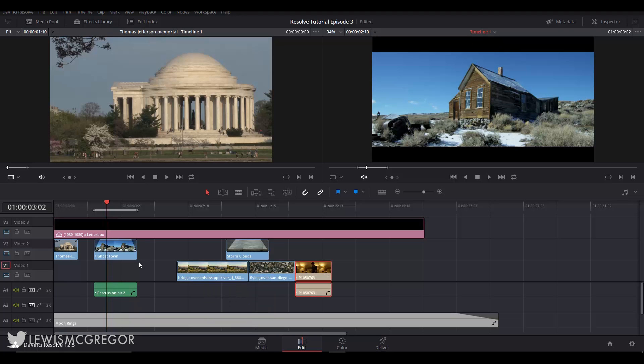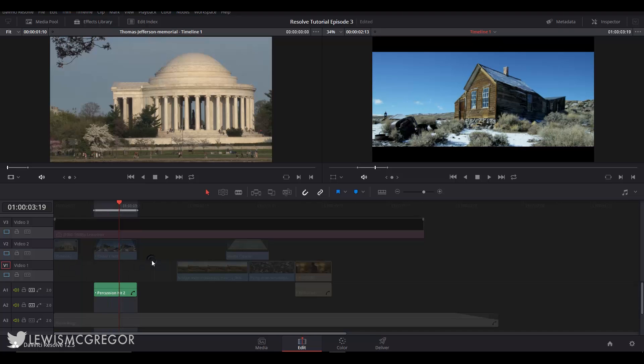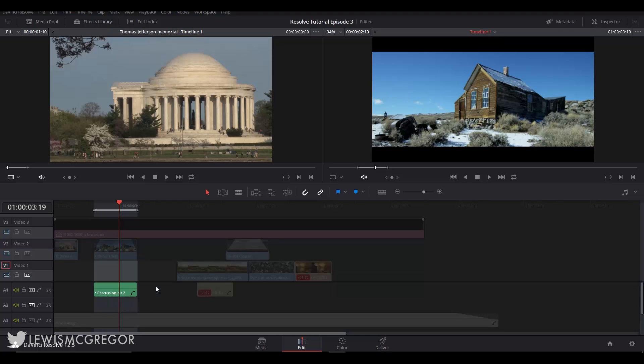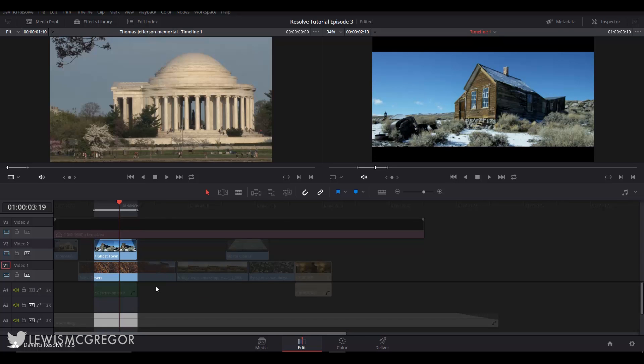And if you want to remove this marked area on your timeline it's Alt+X. Okay so let's just undo all of that and we can move on to the edit functions here.